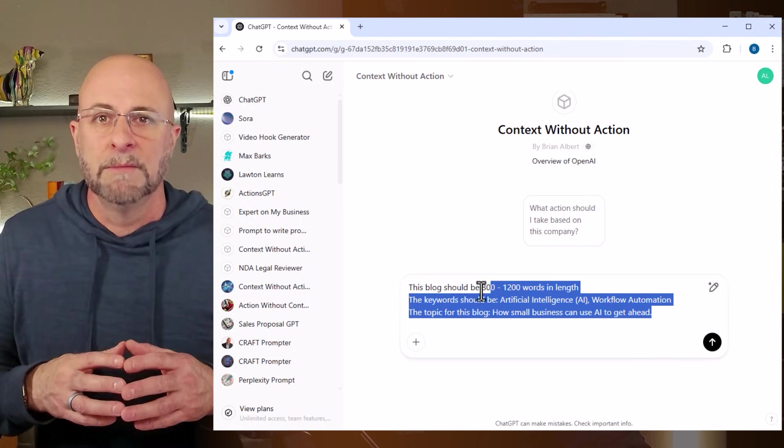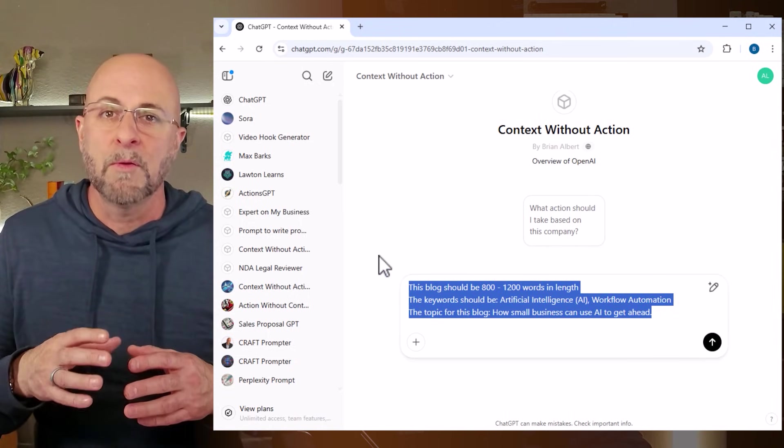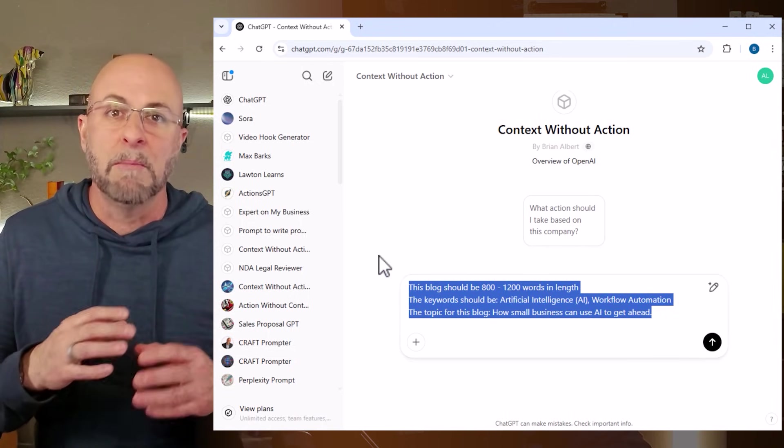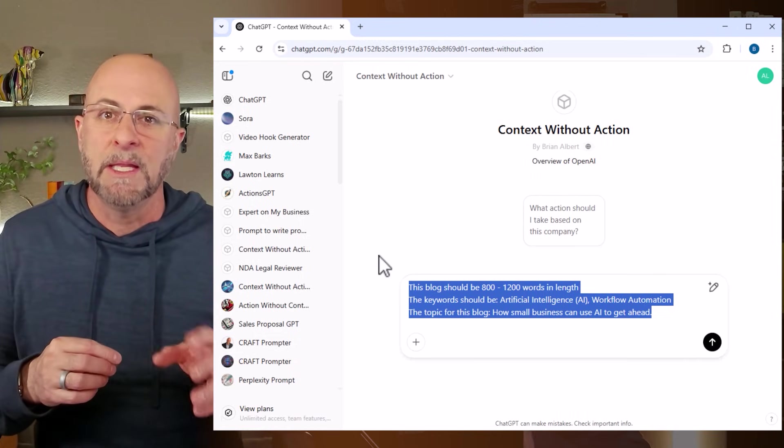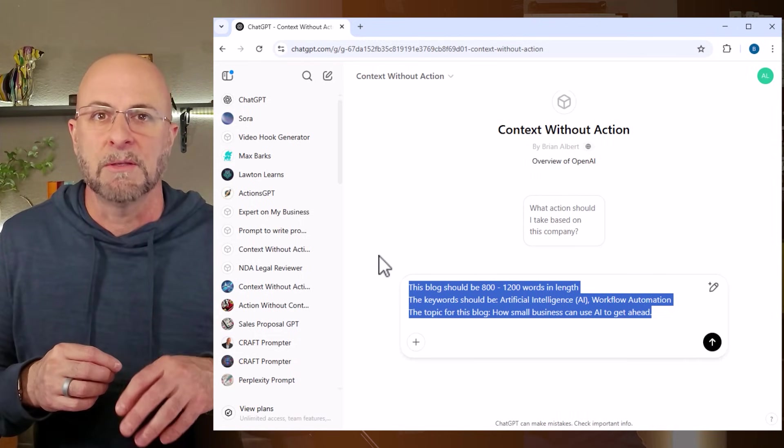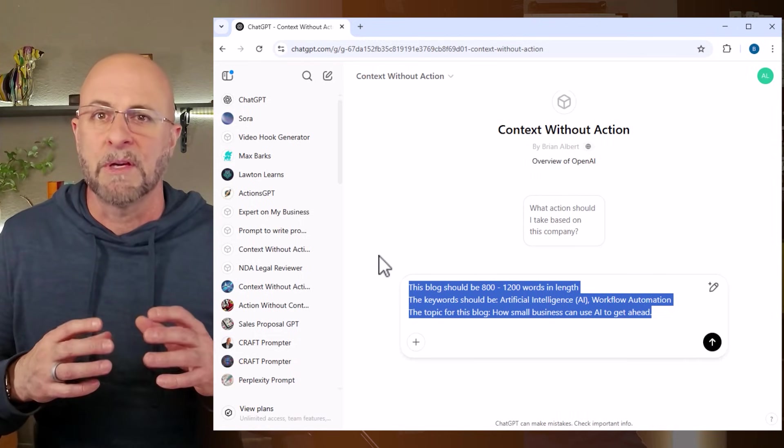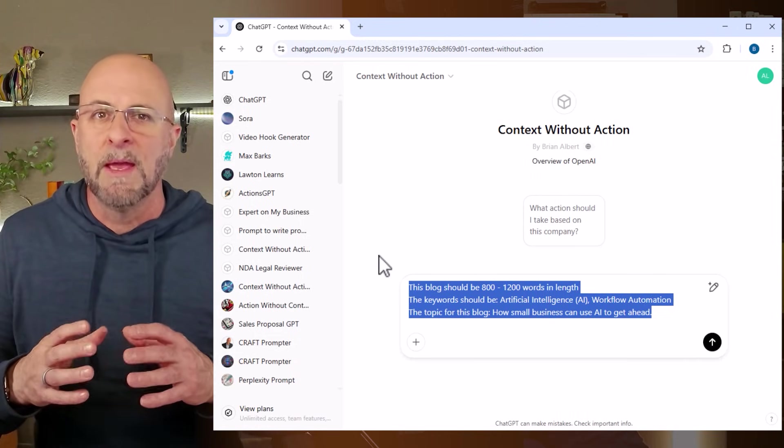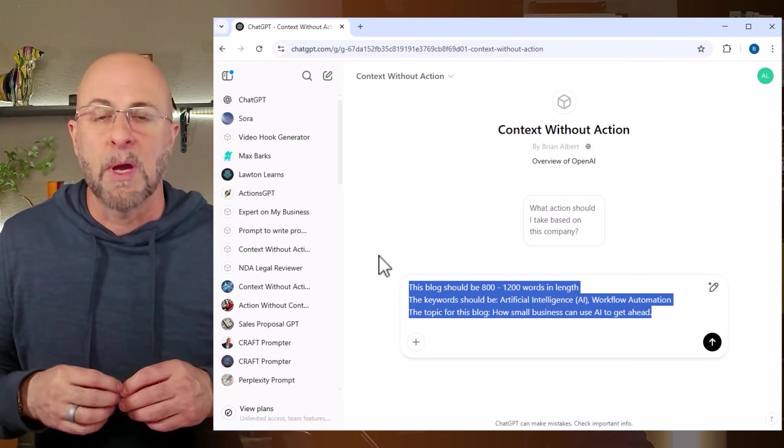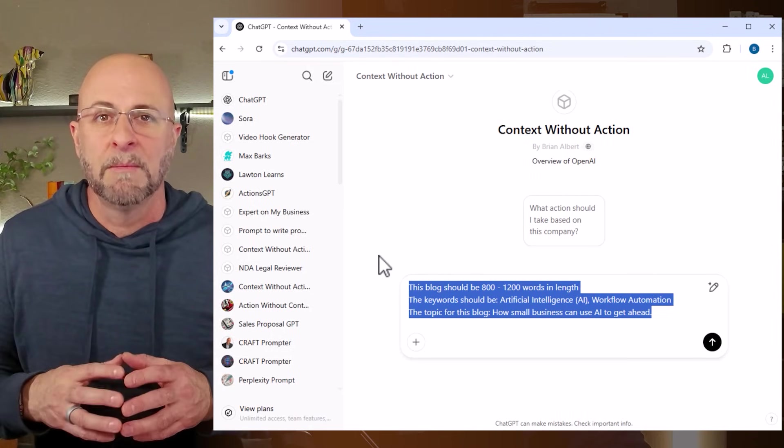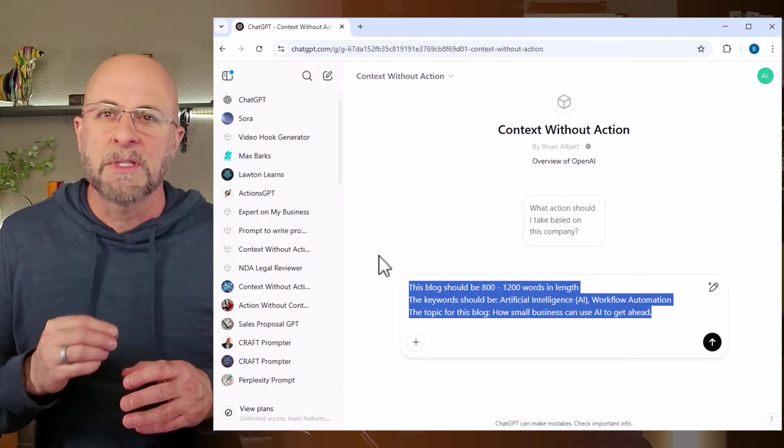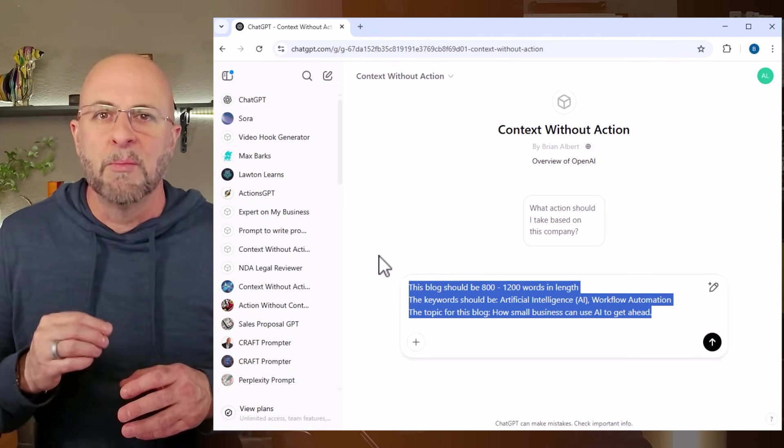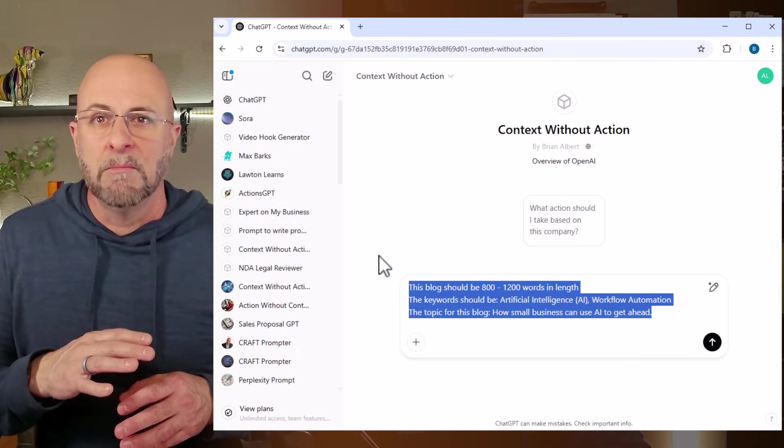The third way is to combine both the context and the action in the instruction section. This is probably the most self-explanatory, and we'll see it in action when we create the prompt for a prompt. Typically when I use this approach, the bulk of the work is creating the GPT. Then I only need to provide a few words when I'm chatting with the built GPT later.